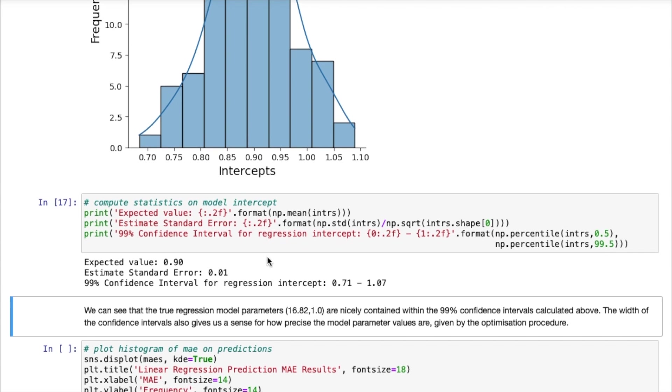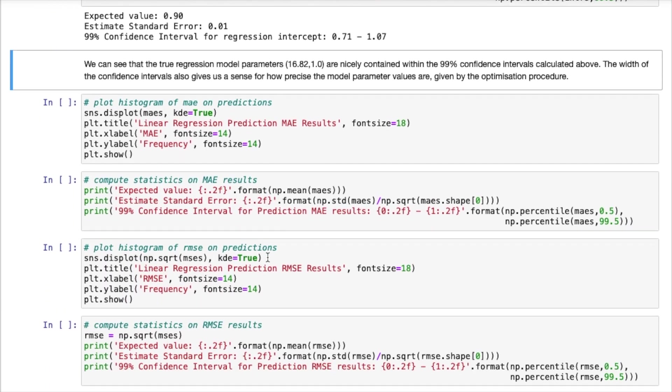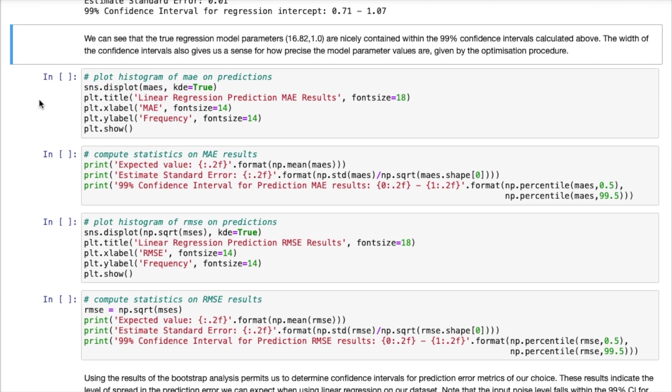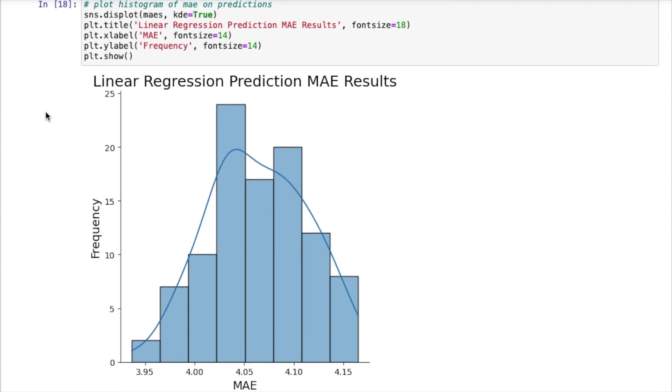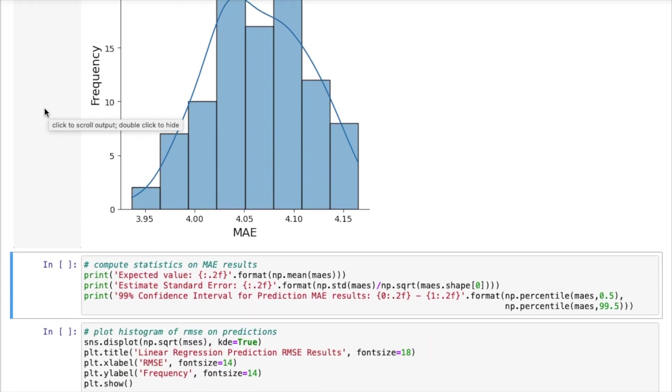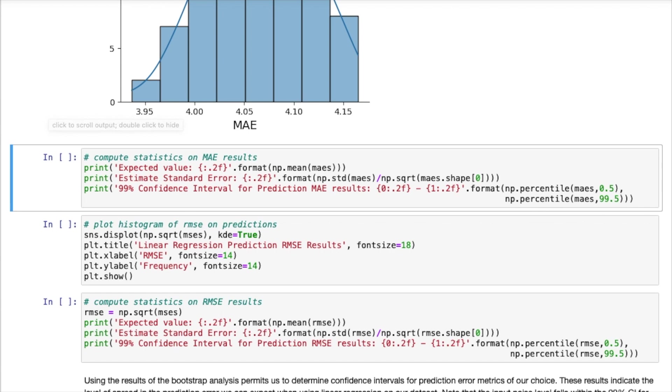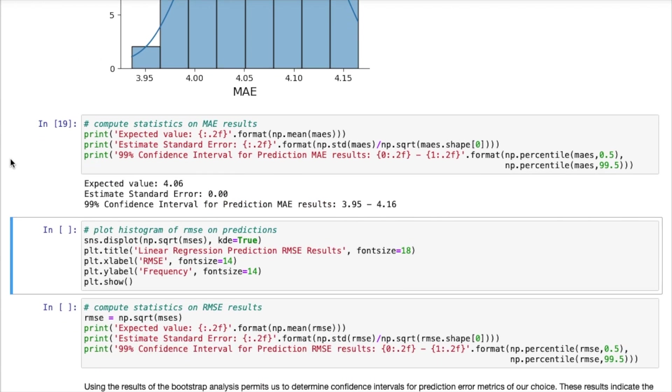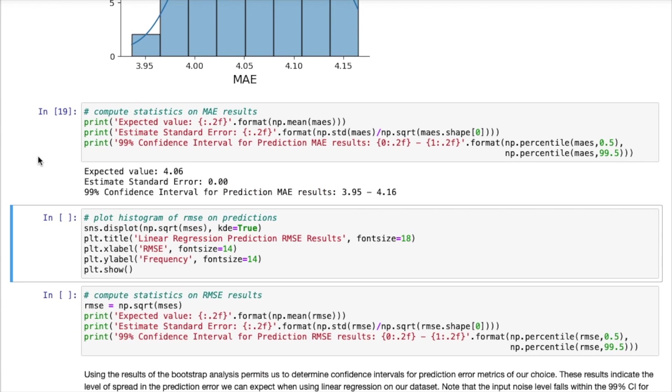Now that's for the model parameters. We can also do the same exact thing, but now for the performance metrics. So that is the mean absolute error and the mean squared error, or in this case the root mean squared error. So first we can make a plot of the mean absolute error. This is how it's distributed. Now we can compute the same statistics. So the expected value is 4.06. We have a very low standard error.